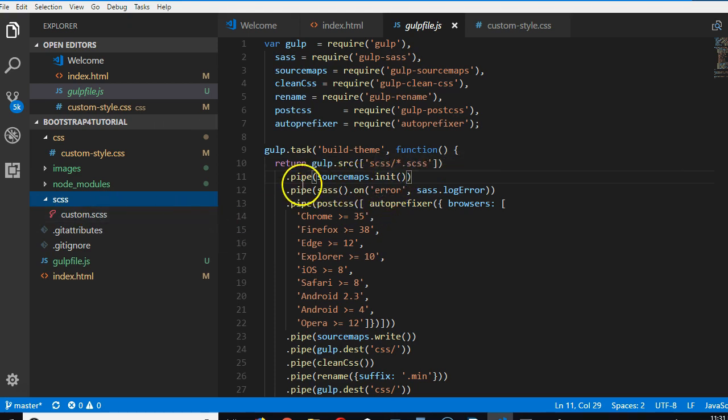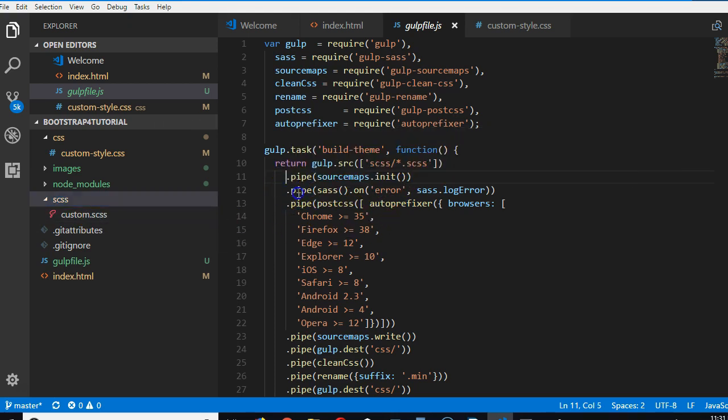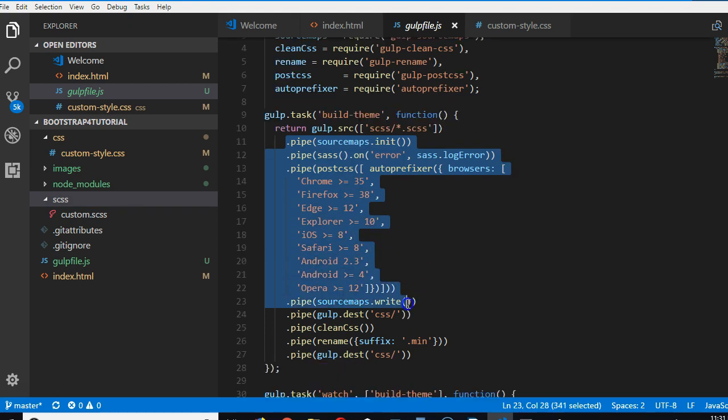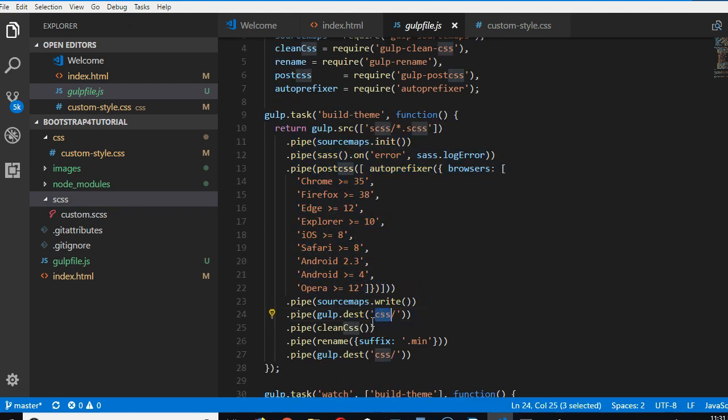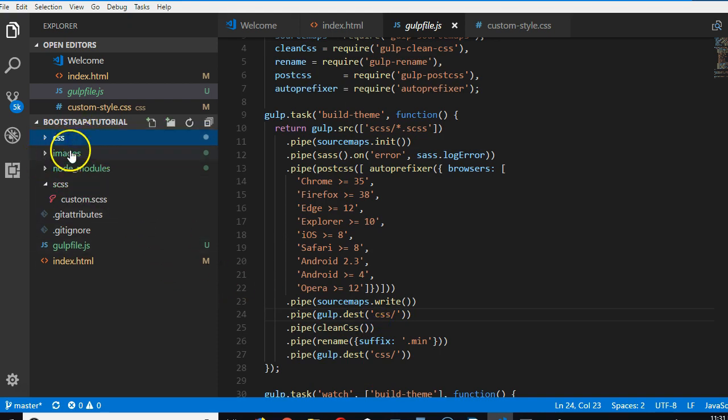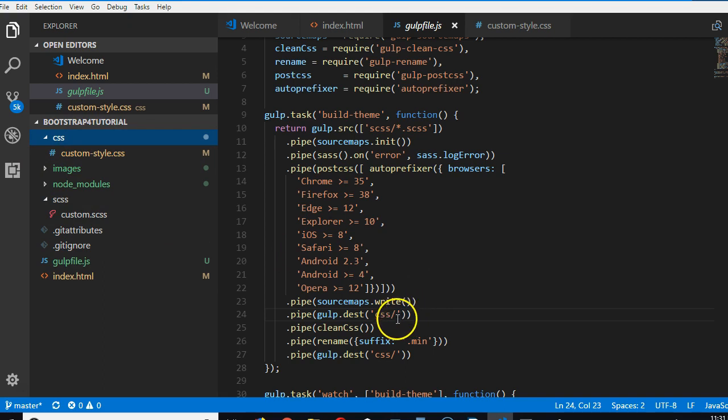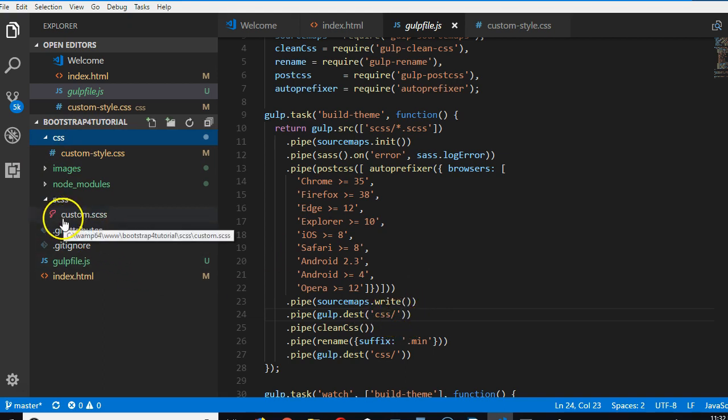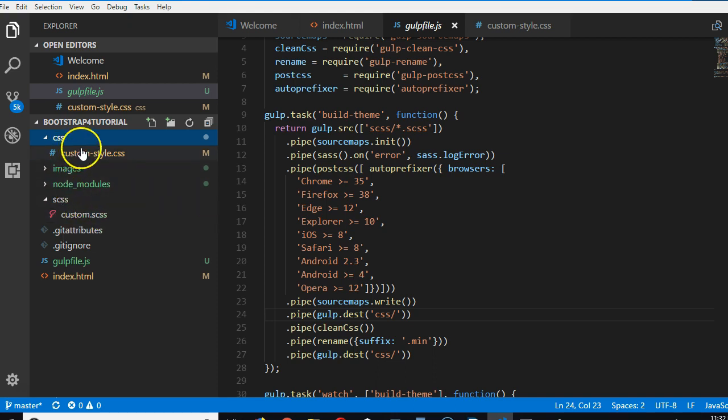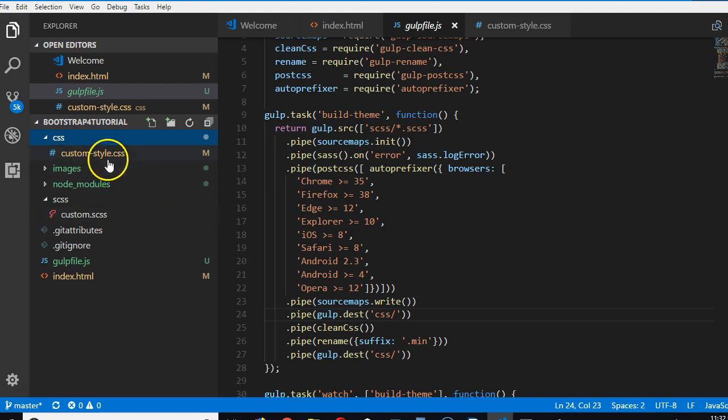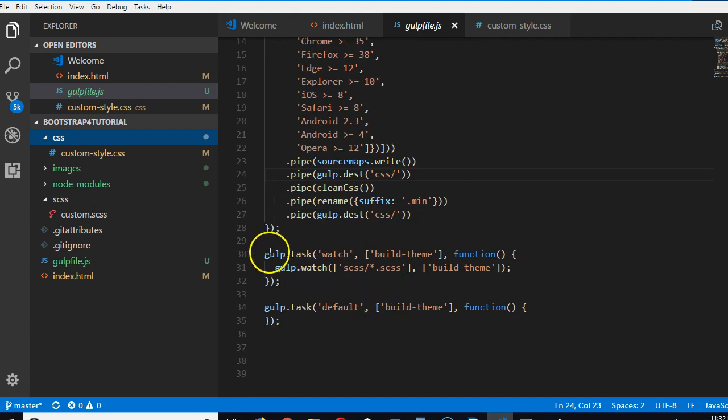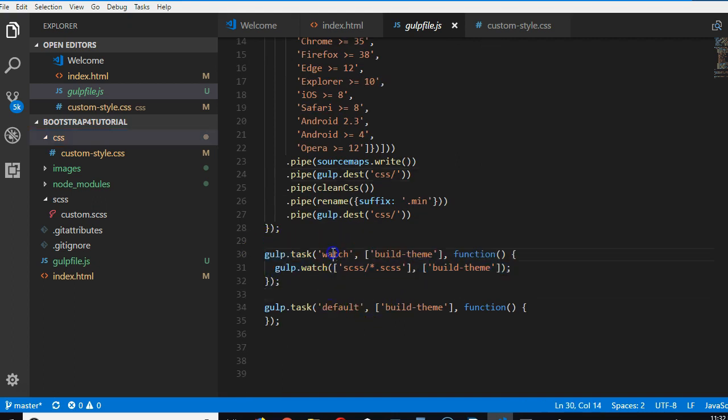It's watching it, you understand. So it takes it, compiles it, and dumps it. Look at the destination CSS. Inside the CSS folder it will dump it there with the same name. So if this one is named custom.scss, once we edit it, custom.css will be created here.